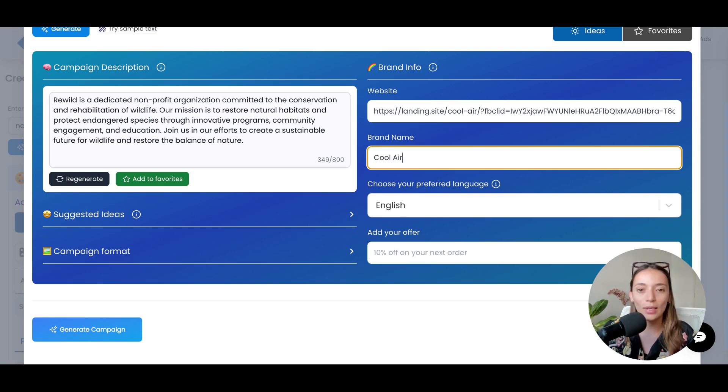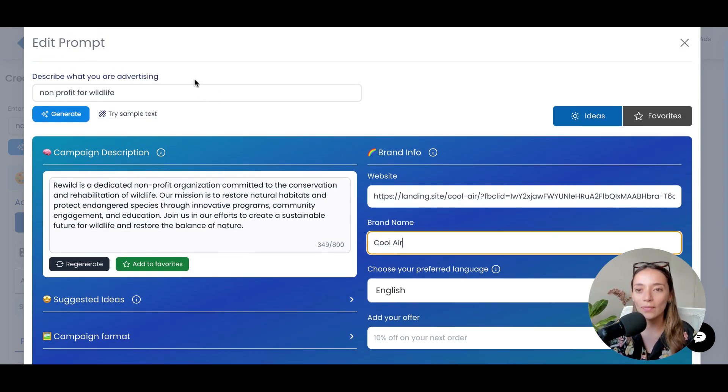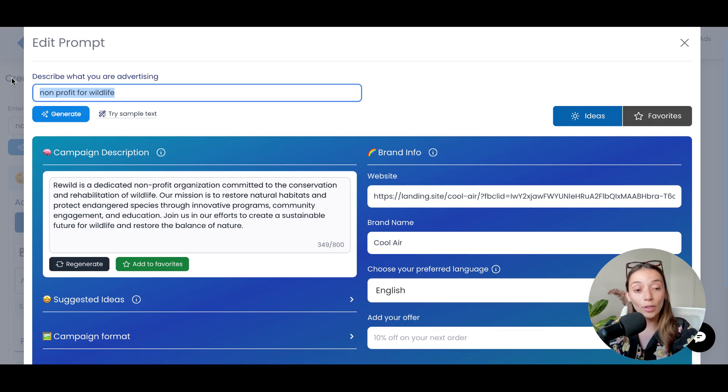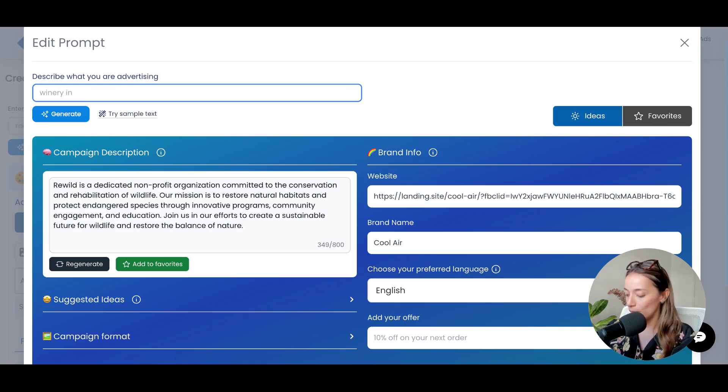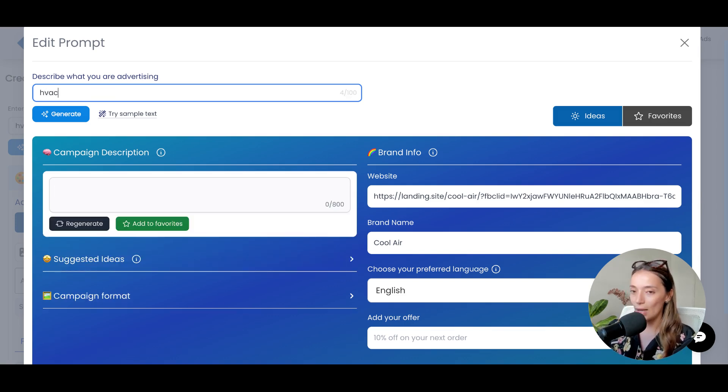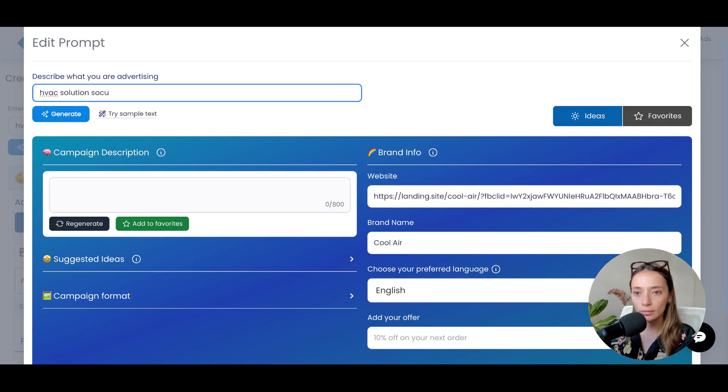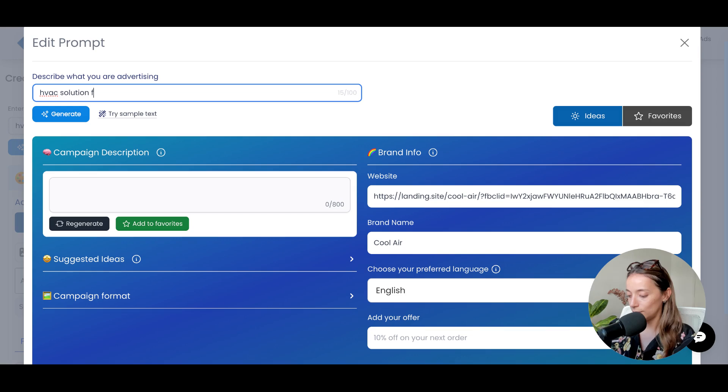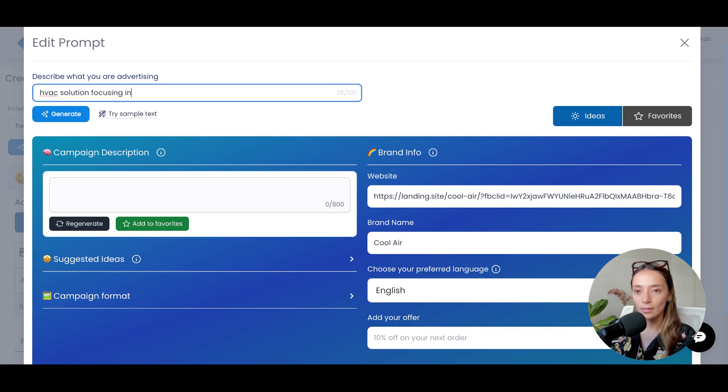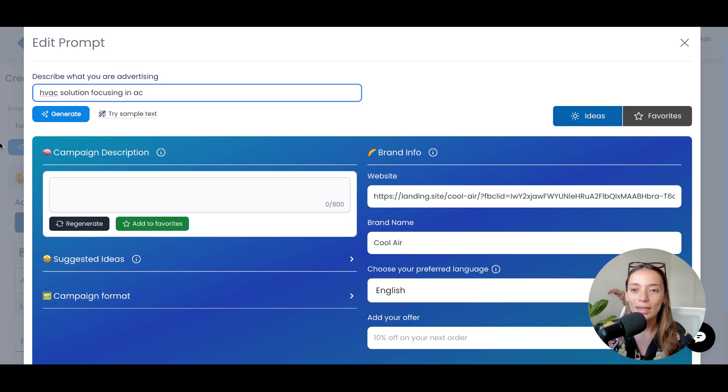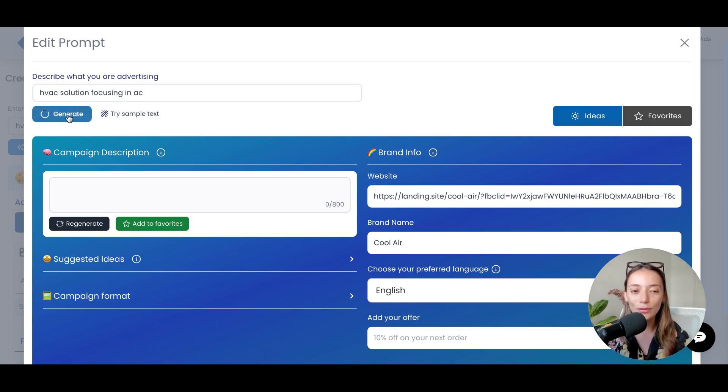We're going to be Cool Air. And I need to describe what I'm advertising. So, we are in HVAC, a solution focusing in AC, air conditioning. Now, let's generate that first prompt.